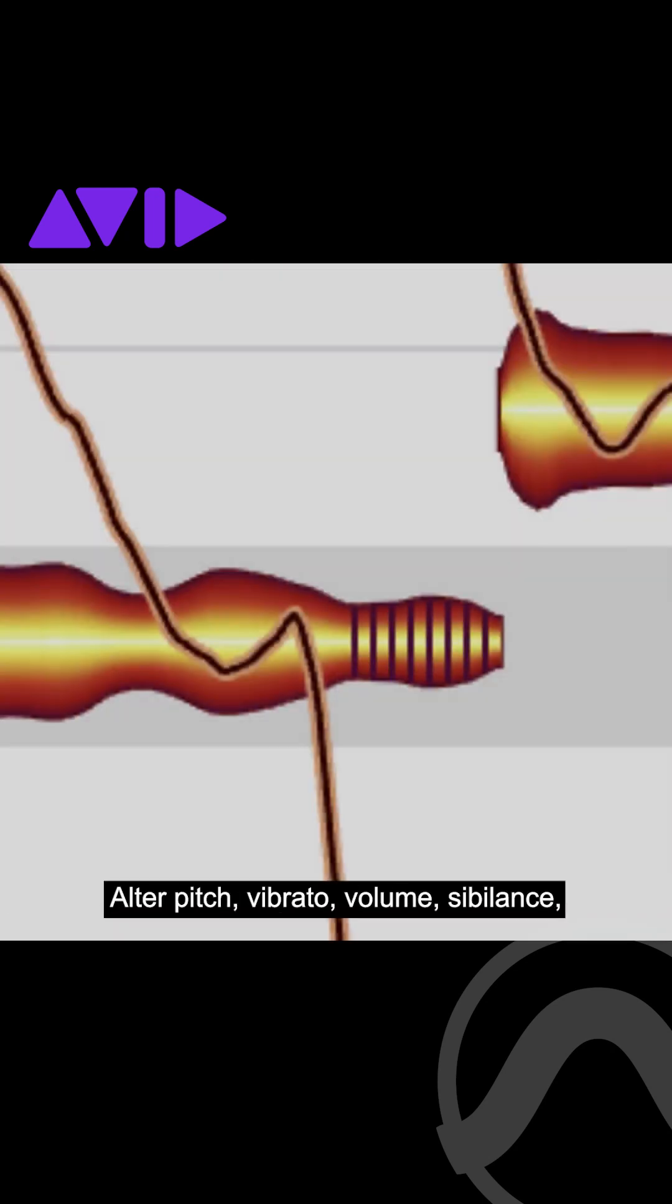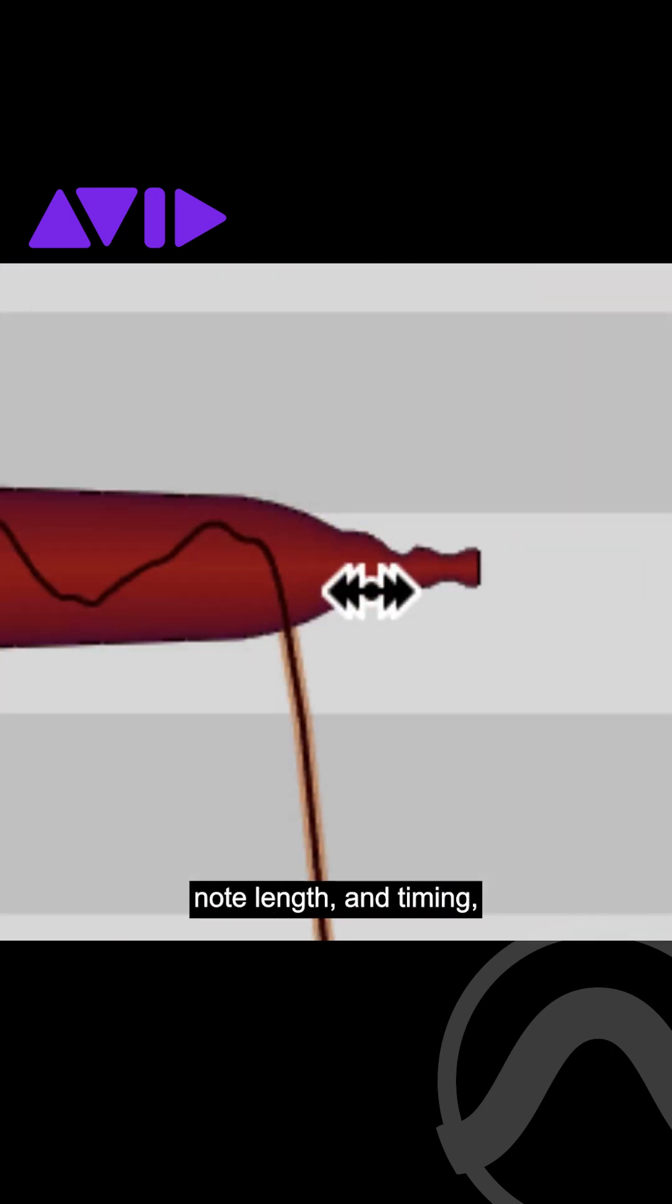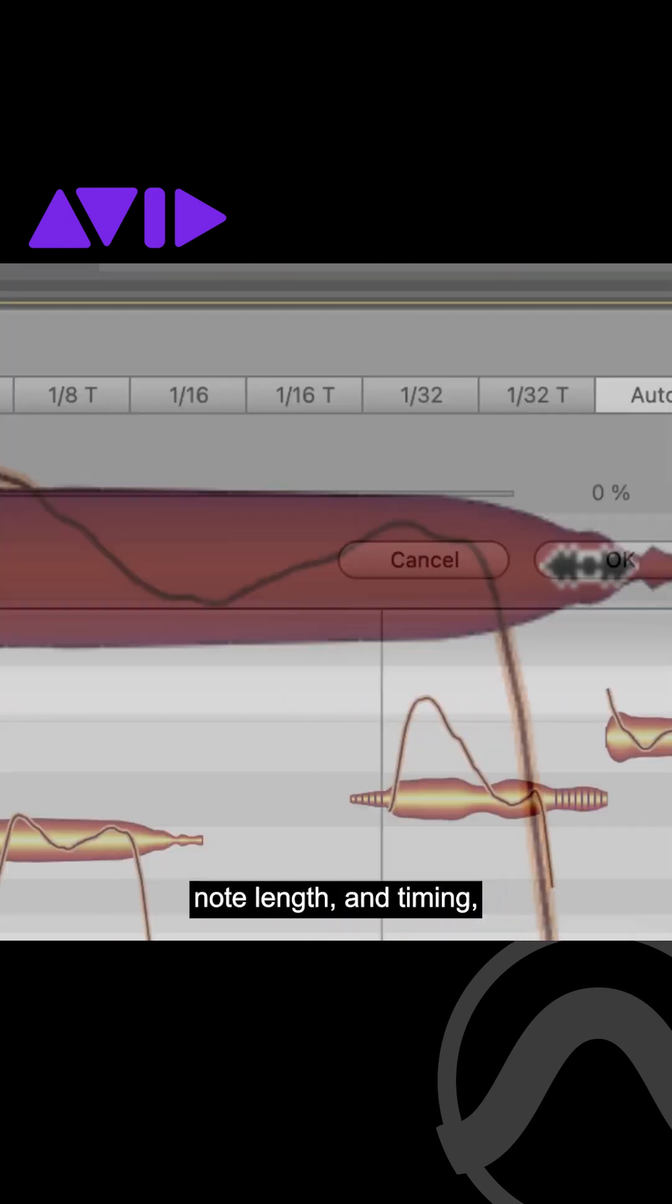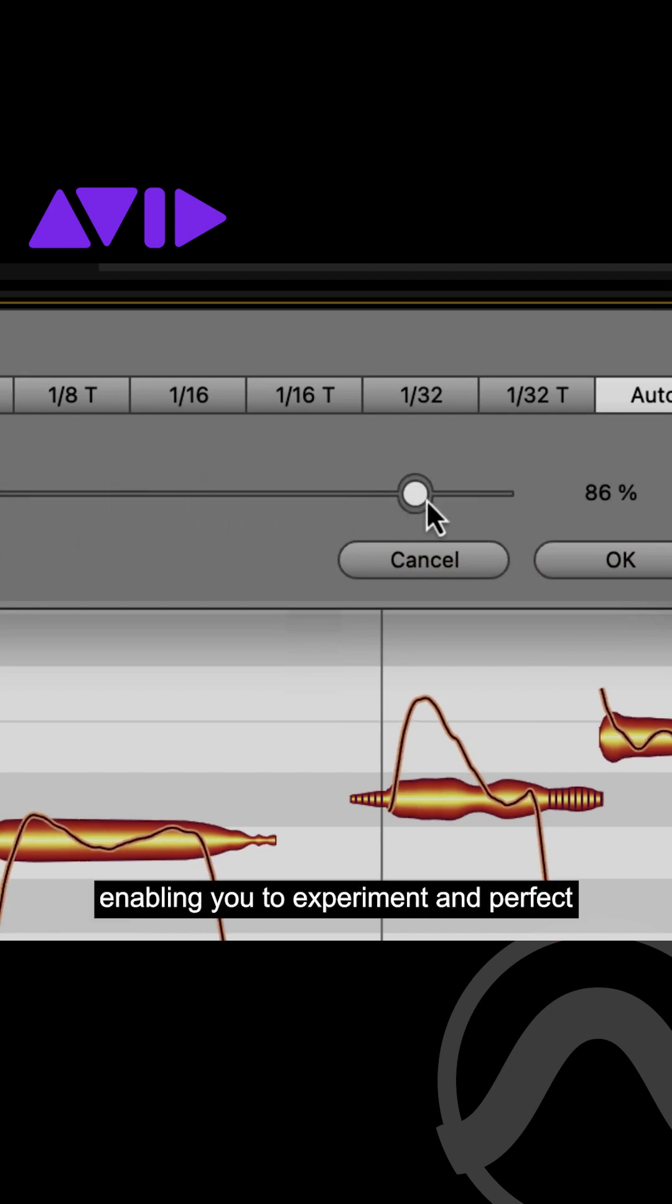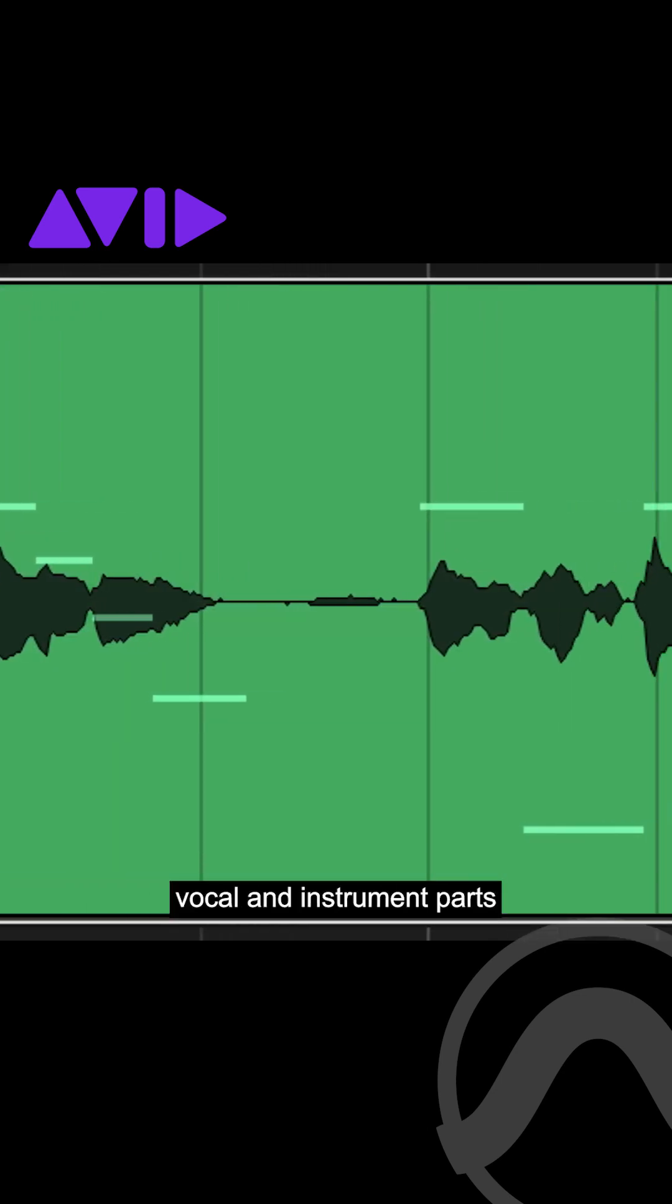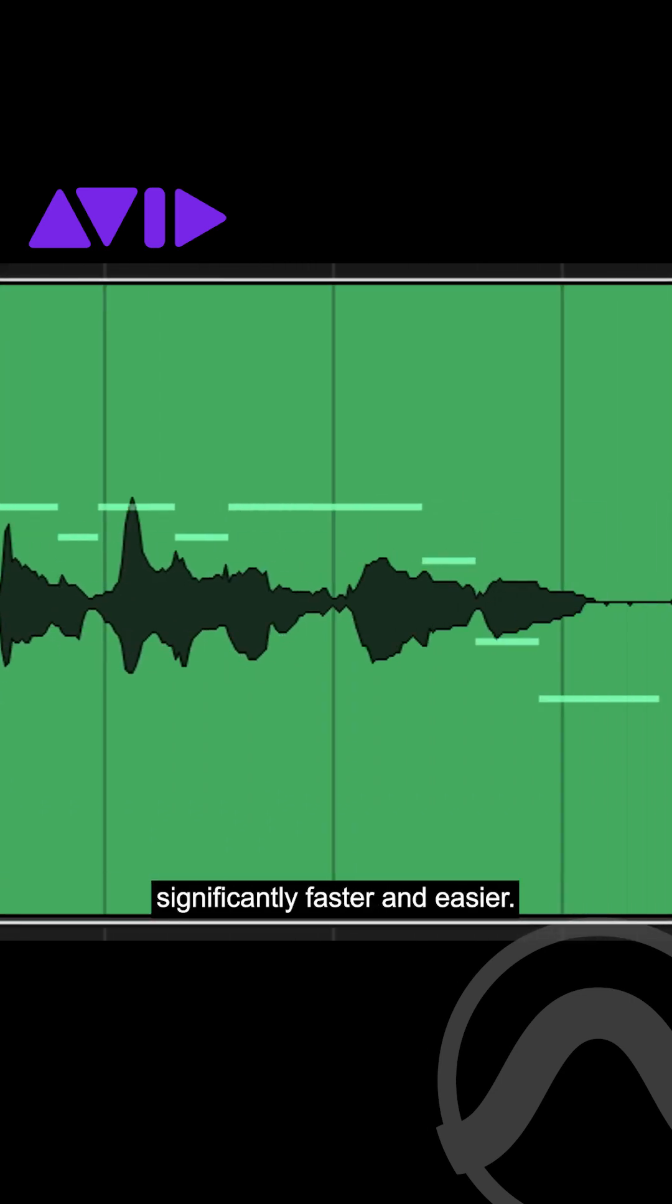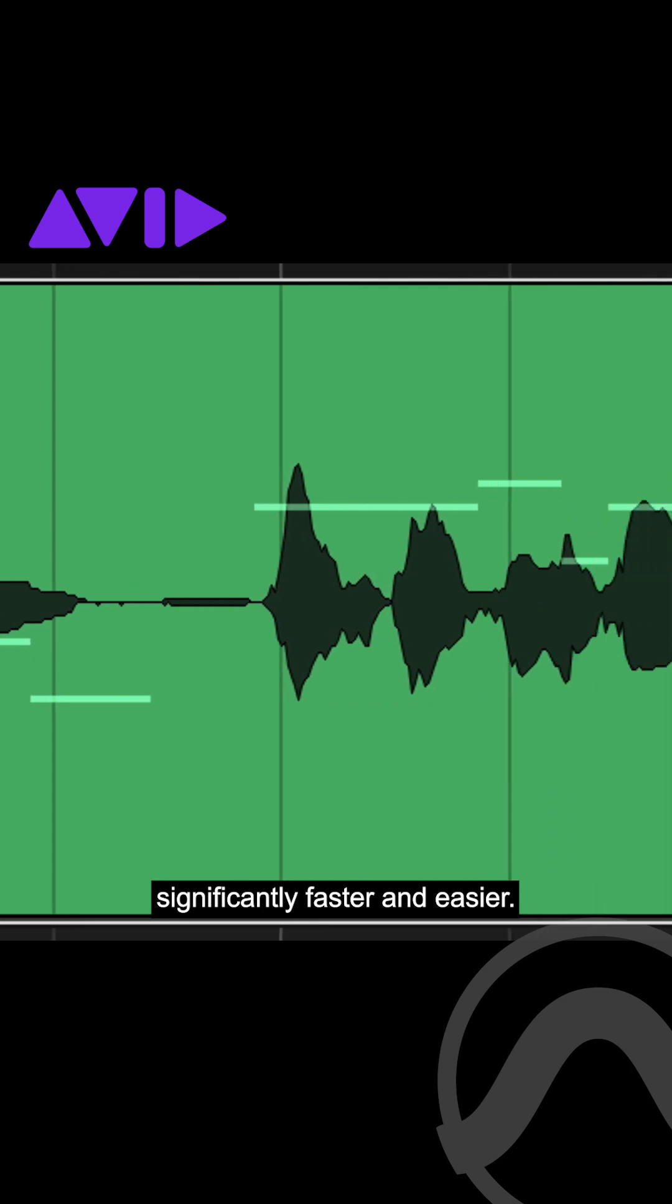Alter pitch, vibrato, volume, sibilance, note length and timing, enabling you to experiment and perfect vocal and instrument parts significantly faster and easier.